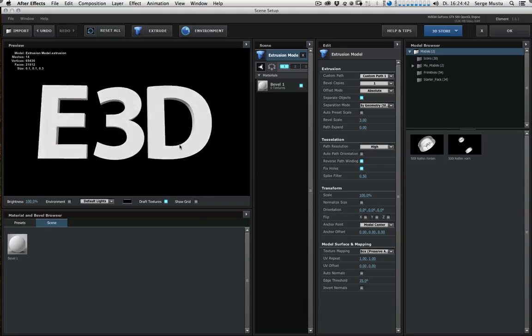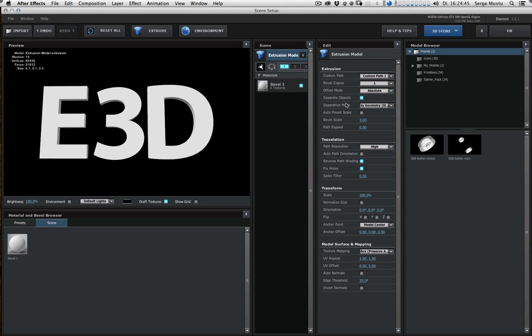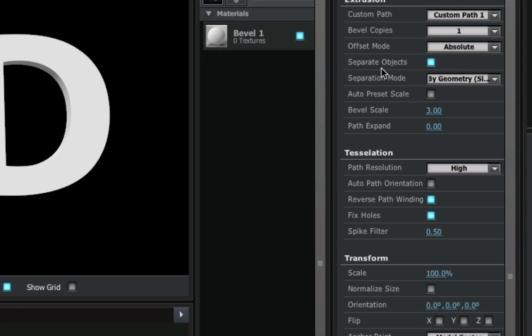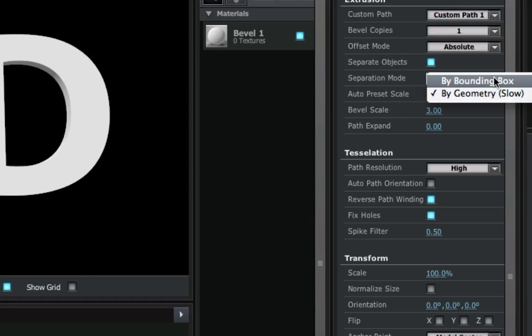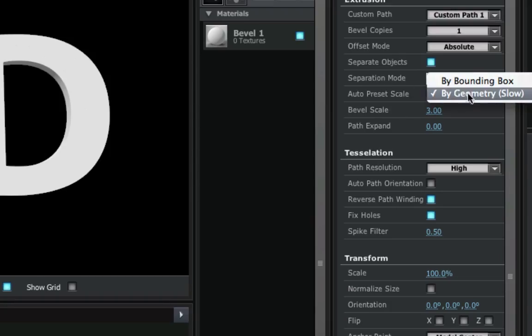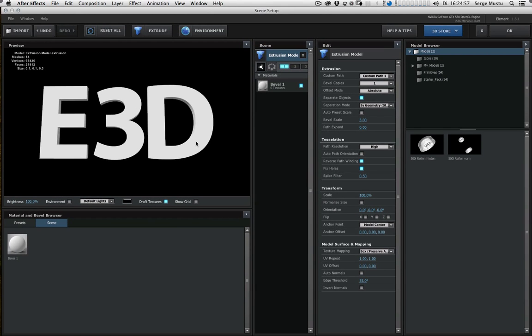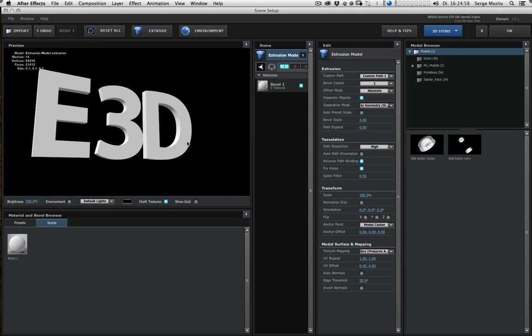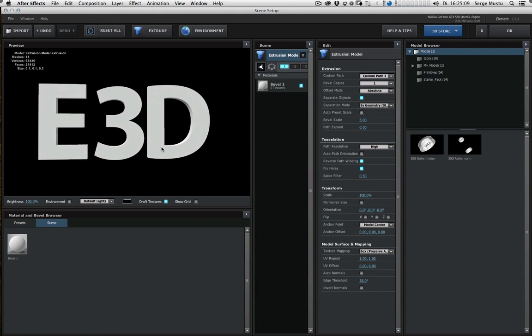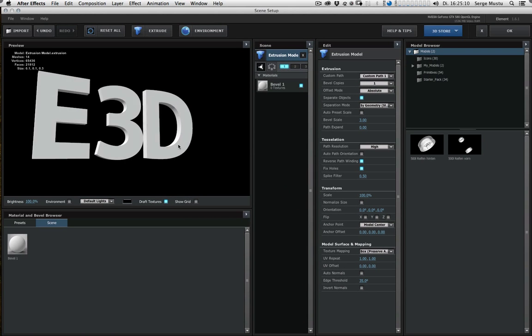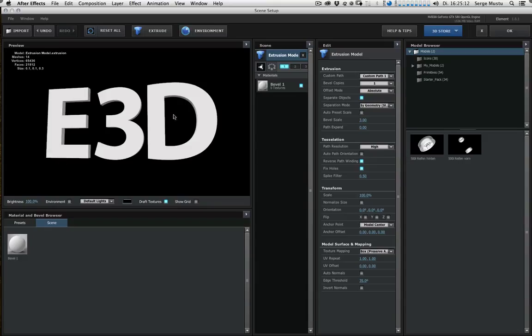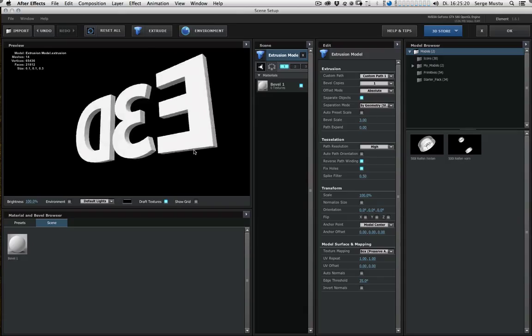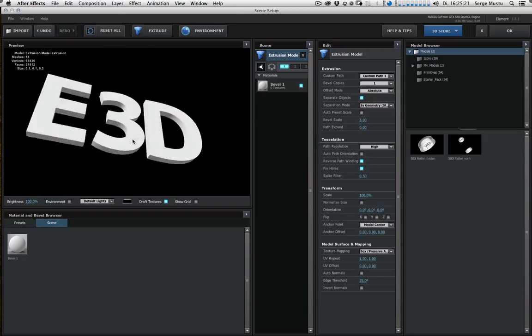Also keep in mind that we have to switch on separation, separate objects, and separation mode should be set to by geometry. And if you don't have success with this technique, then play around with these little buttons here, and also the spike filter and maybe also the auto normals and invert normals. Because sometimes I get different results depending on the geometry I extrude, and by playing around with these buttons I came to the satisfying results.